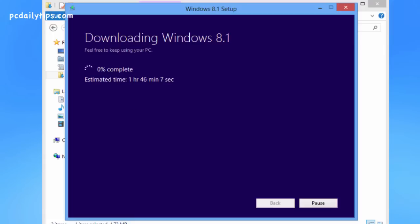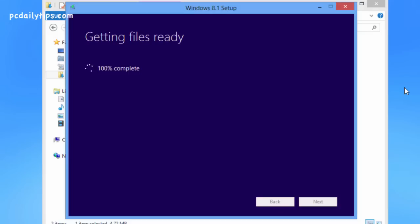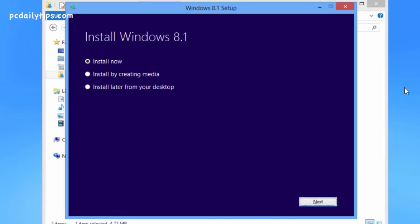It will then install back the Windows 8.1 files. It may take a long time so grab your coffee or tea and wait. It's getting the files ready. When complete, it will ask you to install Windows 8 with Install Now, create an ISO file, or install later from your desktop. We will choose Install Now.